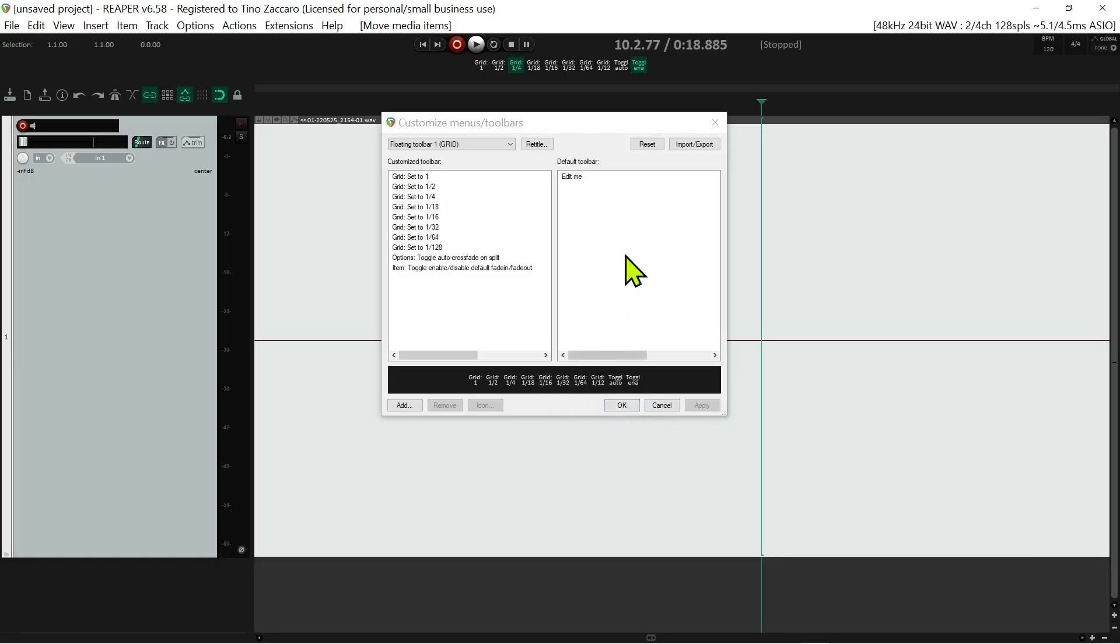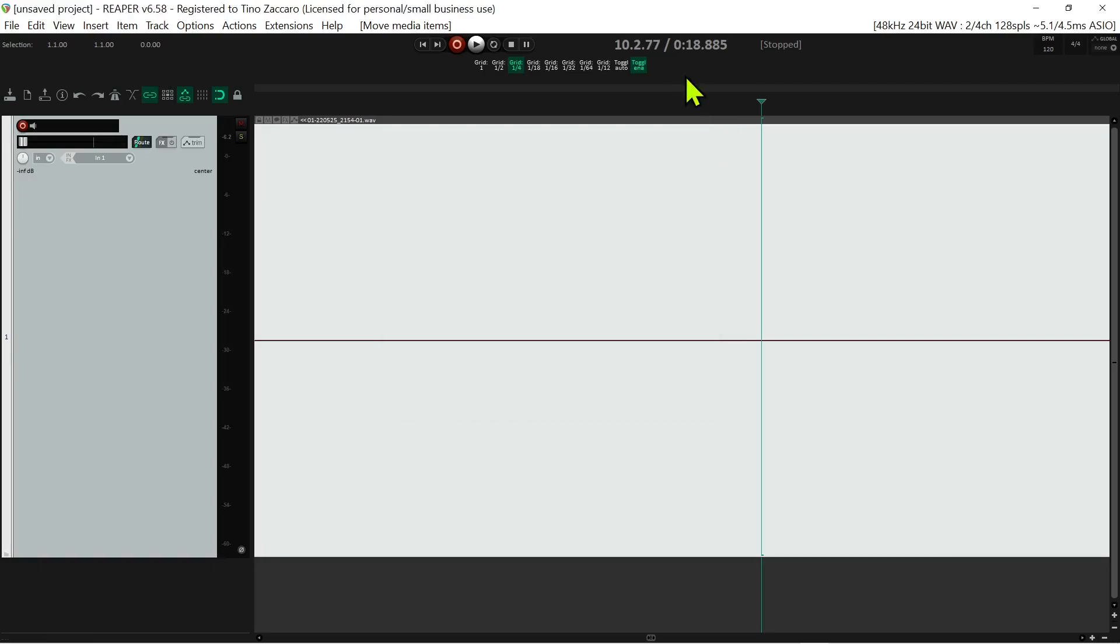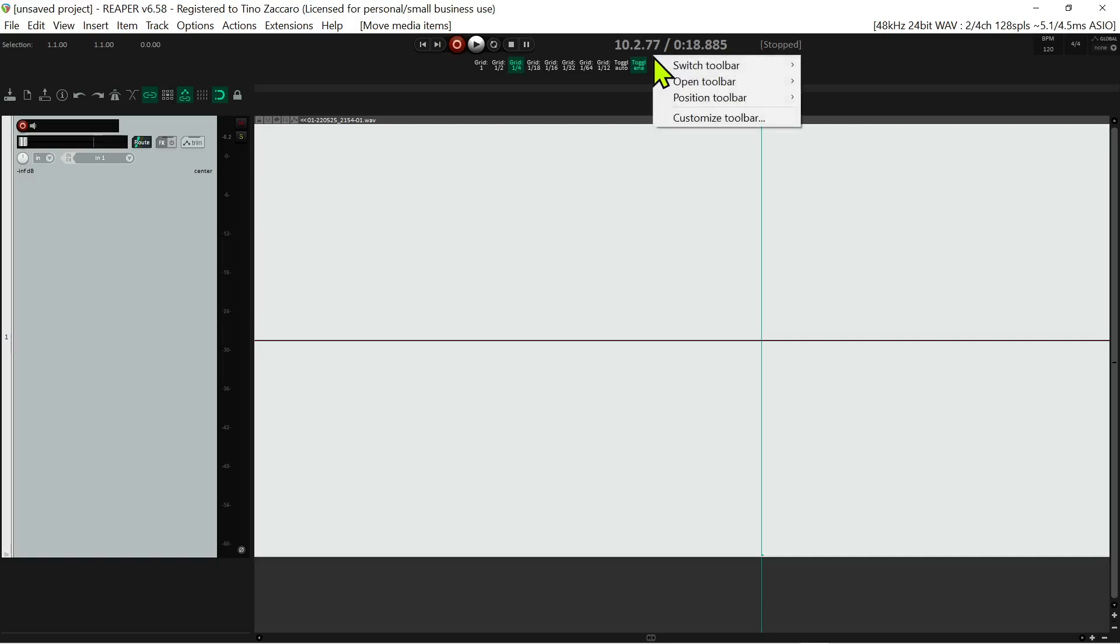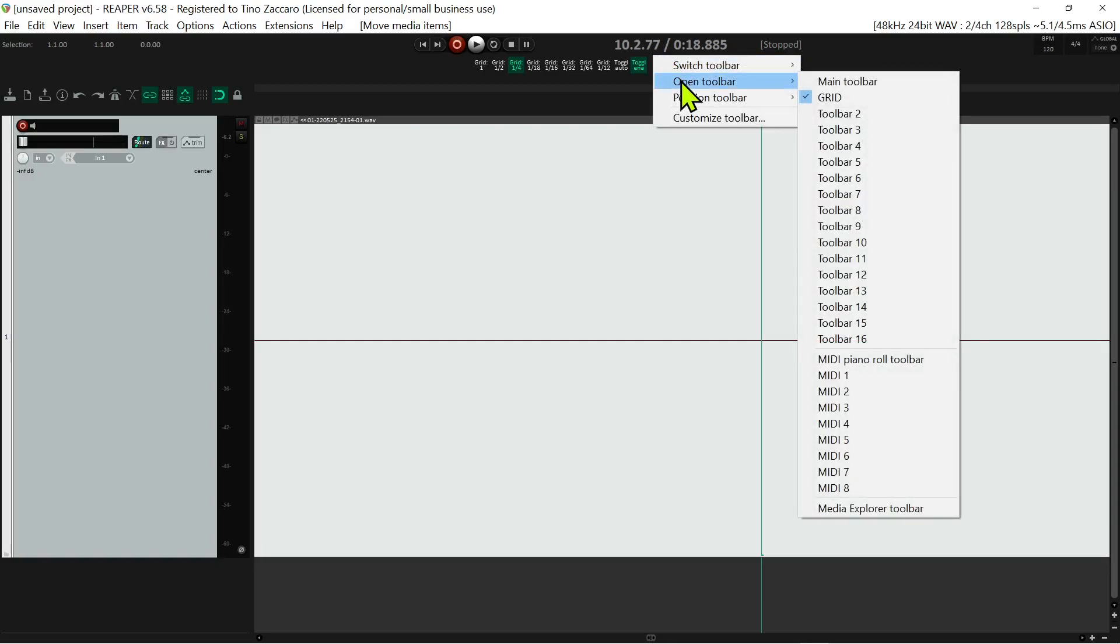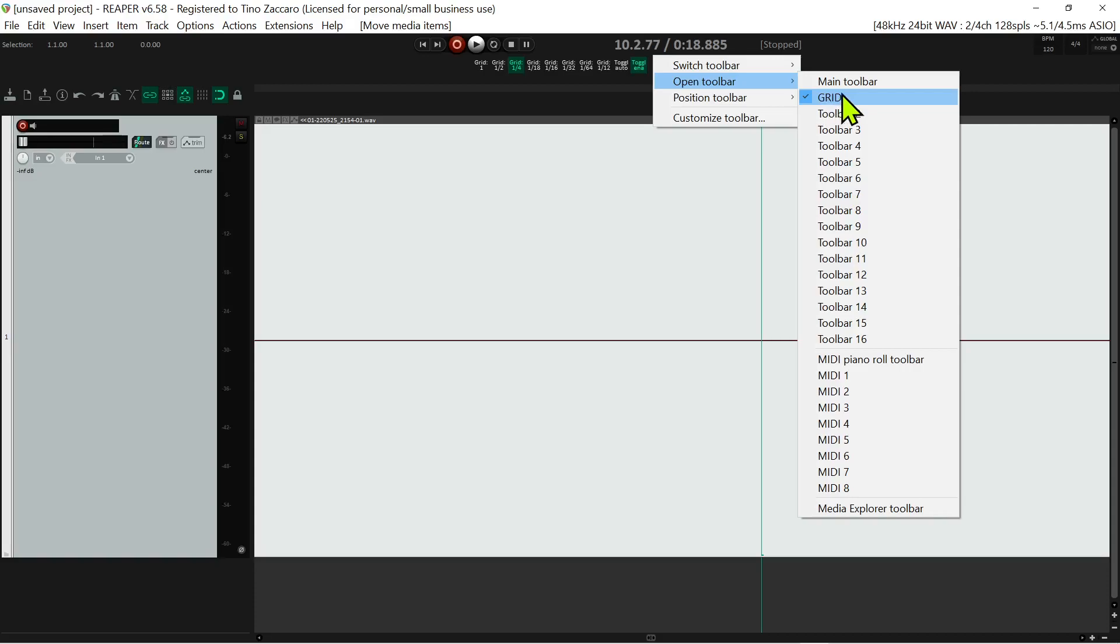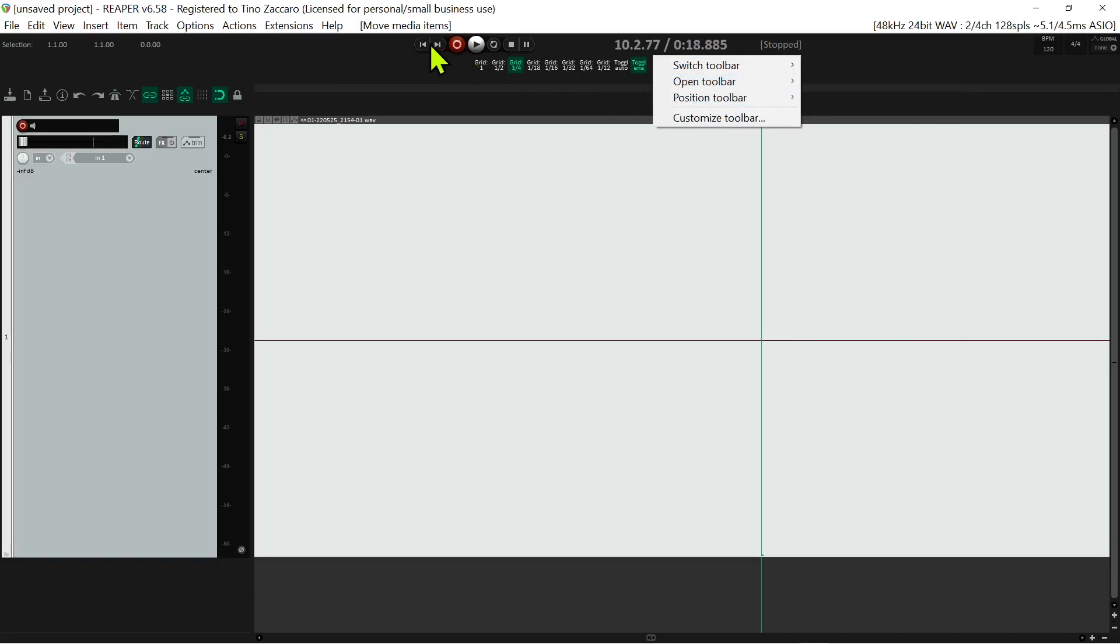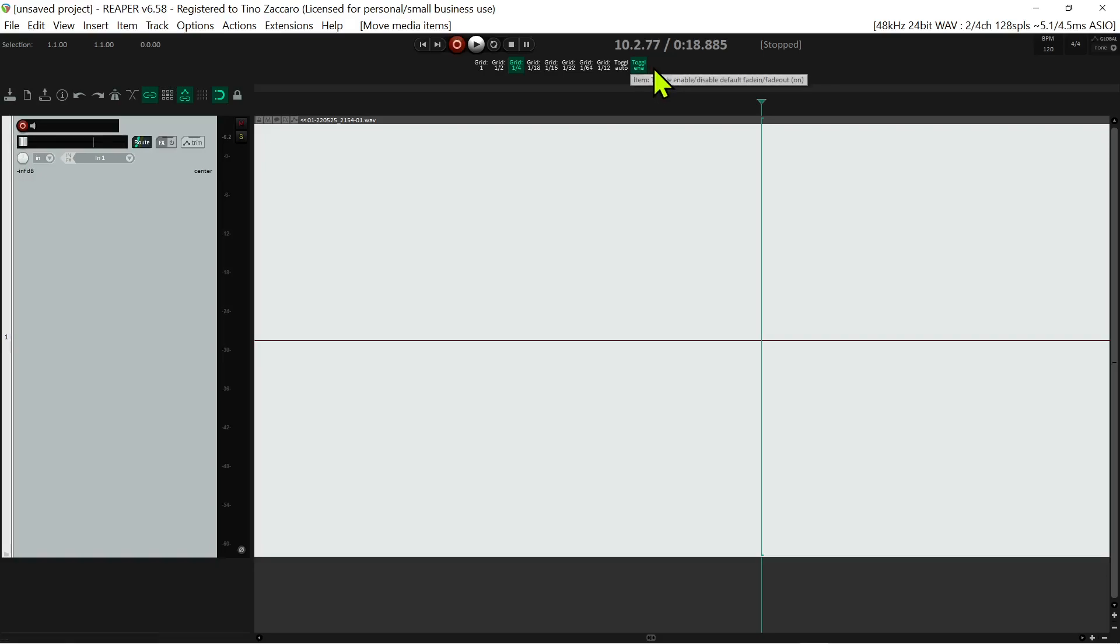Now you will have created a toolbar, but it probably won't appear right away. If it doesn't appear right away, you'll have to right-click and go to open toolbar and look for the toolbar - in your case, floating toolbar one unless you renamed it, which I did. I named it grid. You click on that and it'll open up the toolbar. At that point it'll most likely be floating, and you'll have to decide where you want to position it.